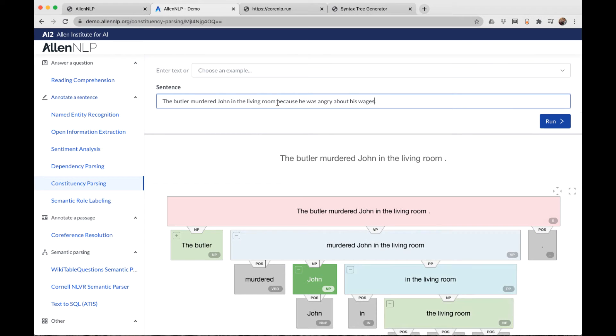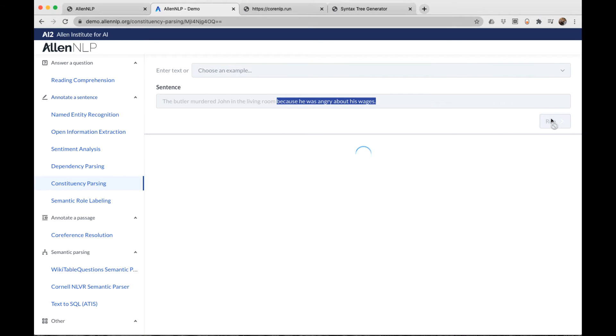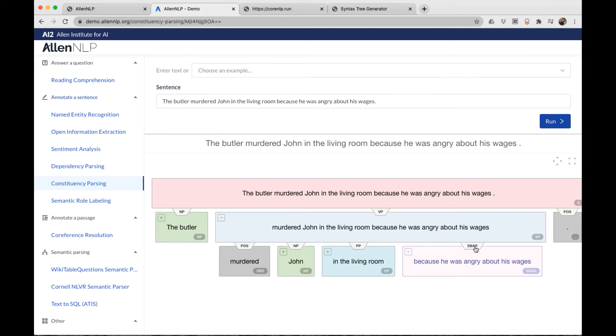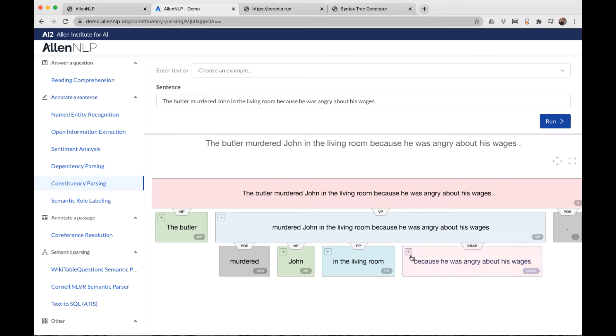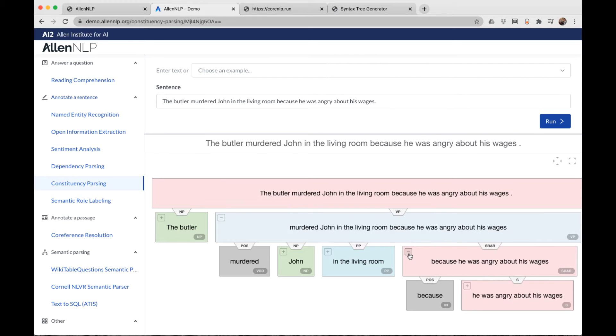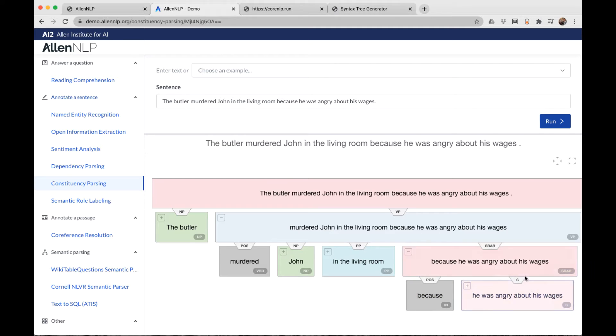Now I've added a subordinate clause here: because he was angry about his wages. And we see that that's an S bar. S is the token for a complete sentence. S bar means it's a subordinate clause. When we expand that, we see that it's the because, the preposition, and then we have an S here, a complete sentence.